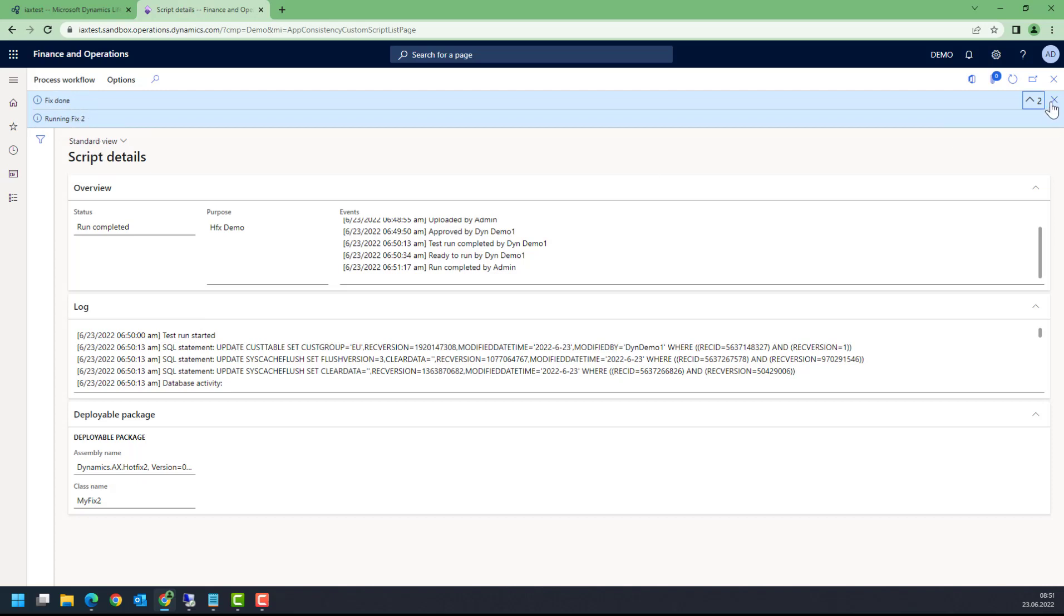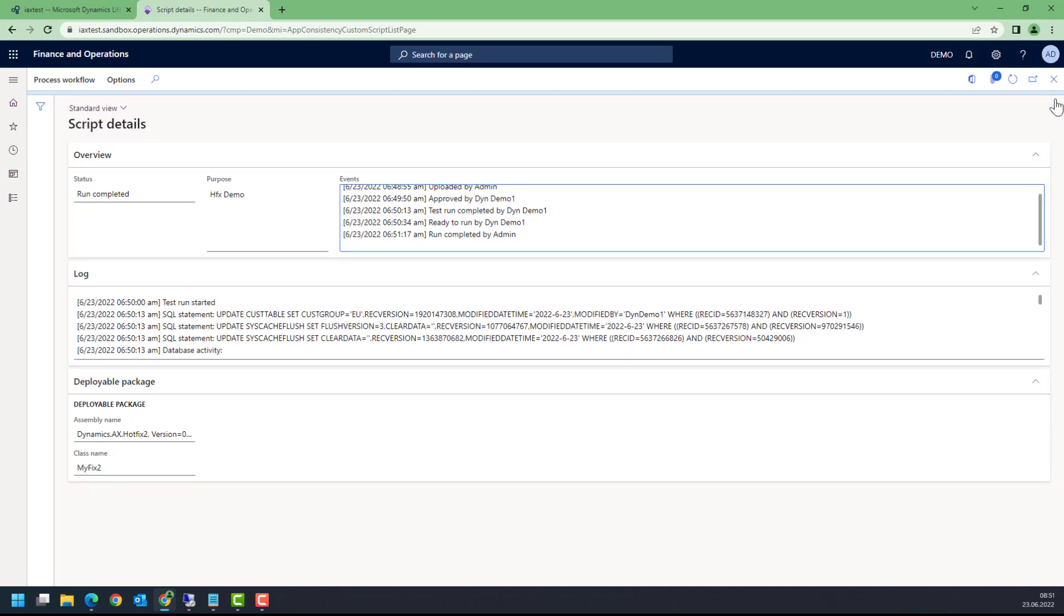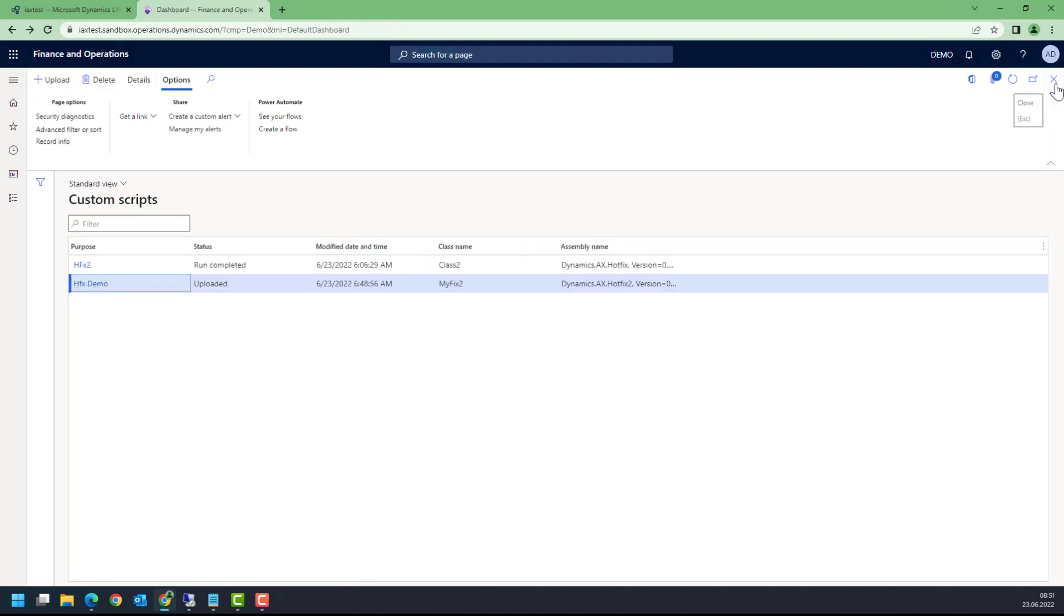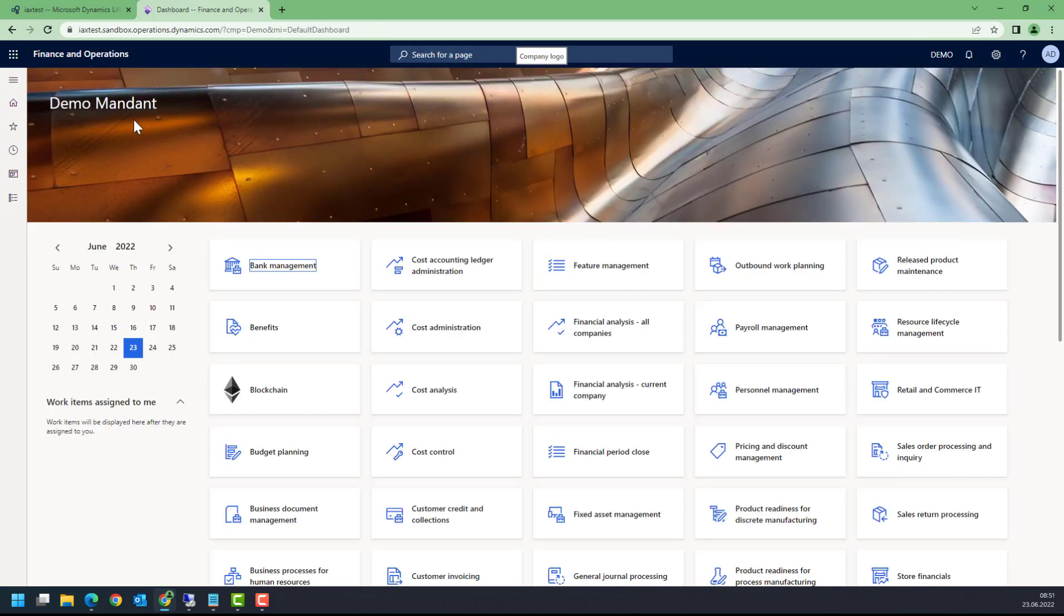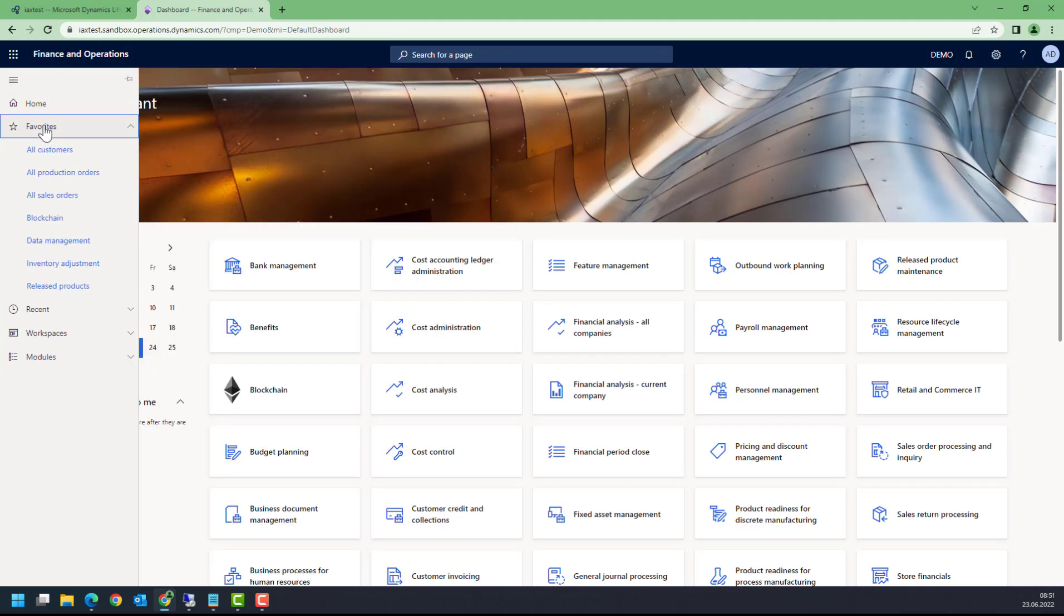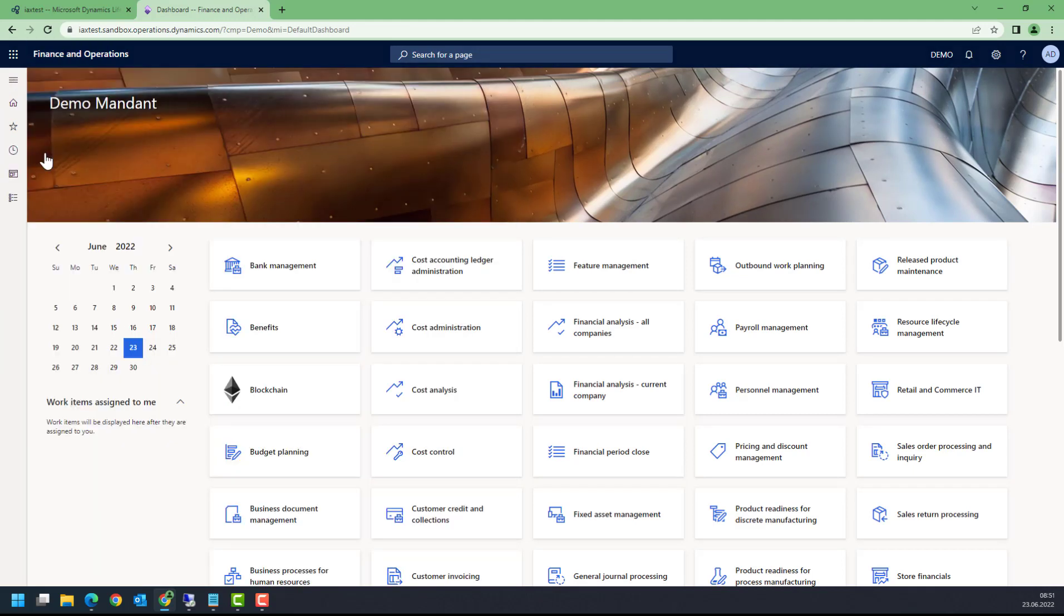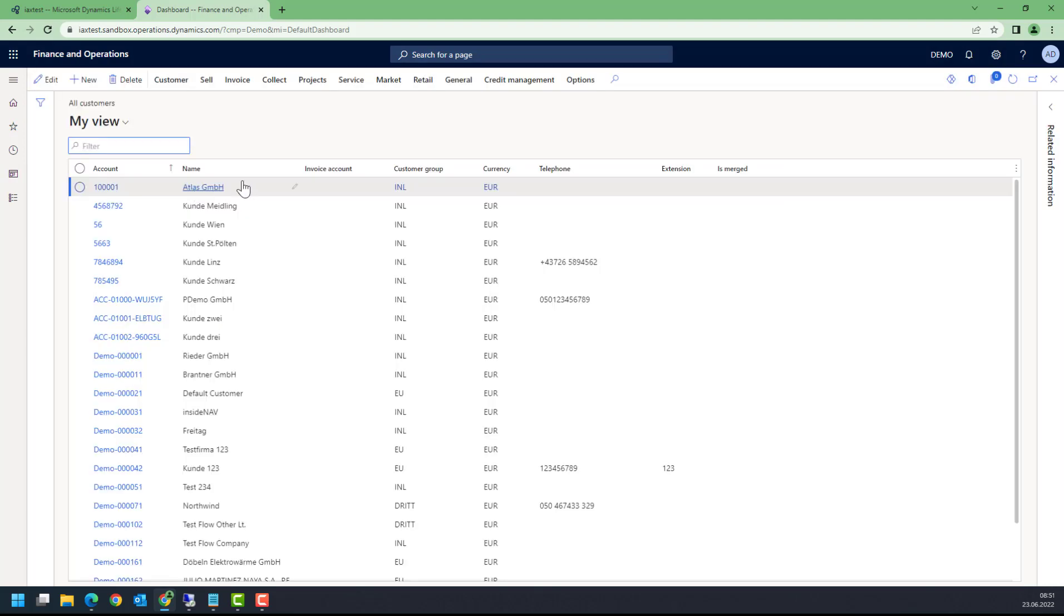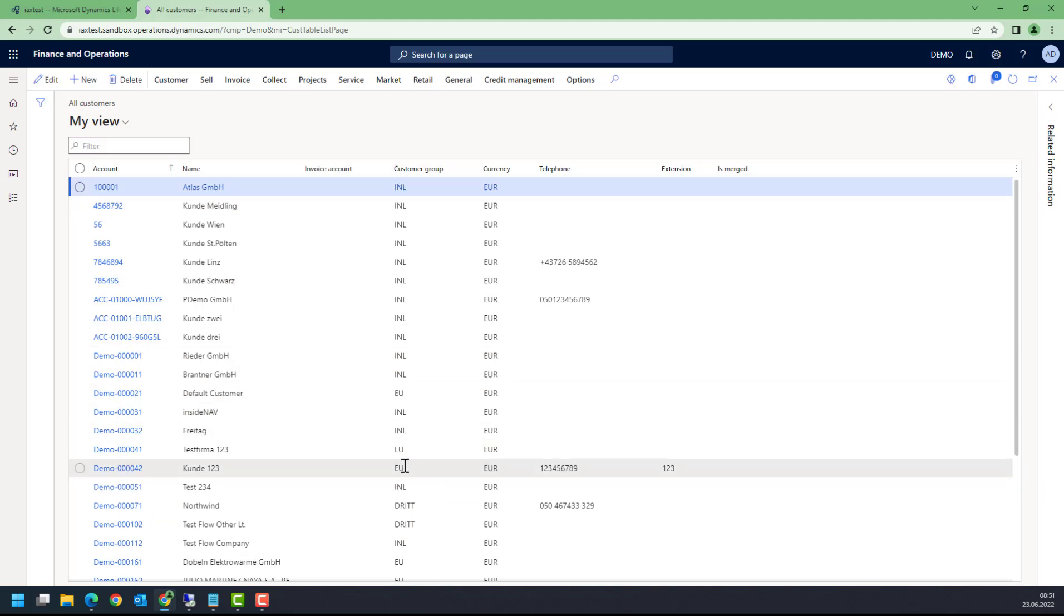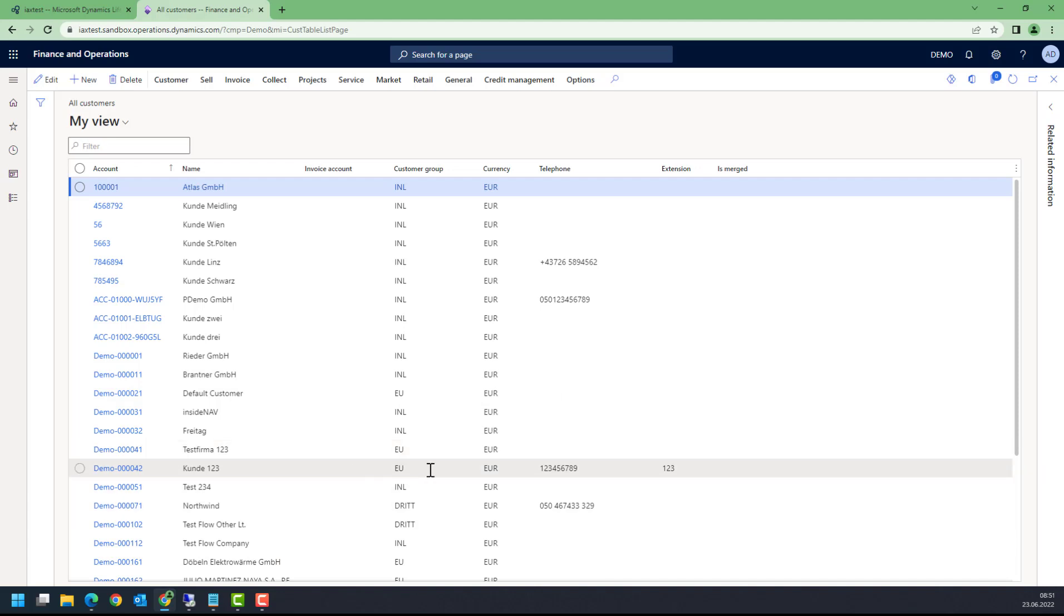Now let's go back to our customers and see if this has worked out correctly. From all my customers, this was customer 42, and customer 42 now has customer group European Union.